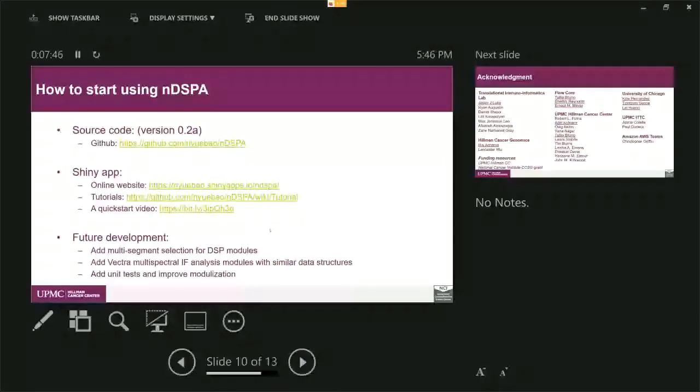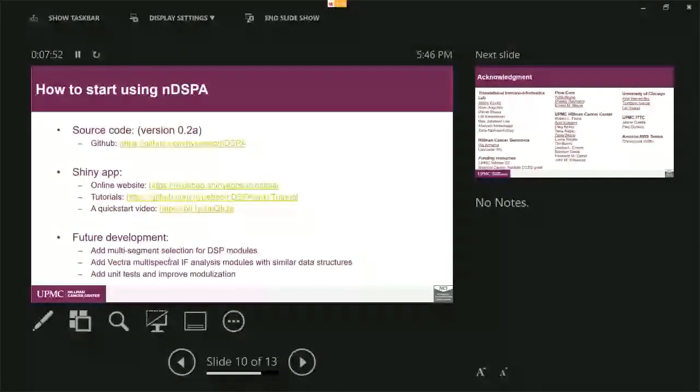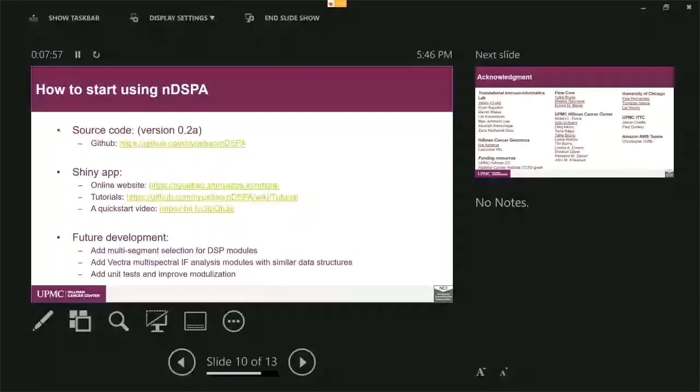Lastly, I want to point out for future development, we're interested in adding multi-segment selection for DSP modules, and also we're interested in adding the Vectra multispectral immunofluorescence analysis to our software.